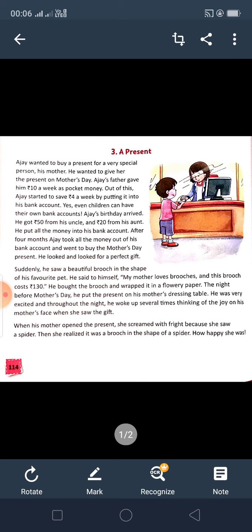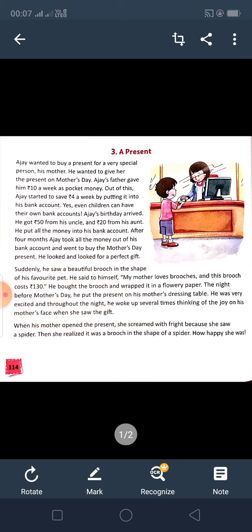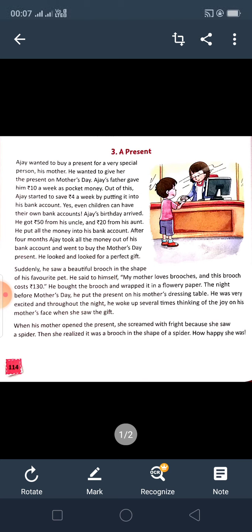When his mother opened the present, she screamed with fright because she saw a spider. Ajay's favorite pet is spider — he had seen a beautiful brooch in the shape of his favorite pet, and his mother was seeing a spider. She screamed, meaning she got frightened and shouted loudly. Then she realized it was a brooch in the shape of a spider. After some time she realized it was only a brooch, and she was very happy that her son had brought a gift for her.